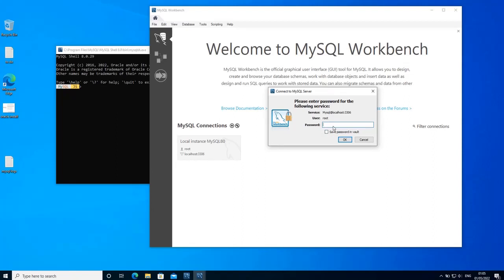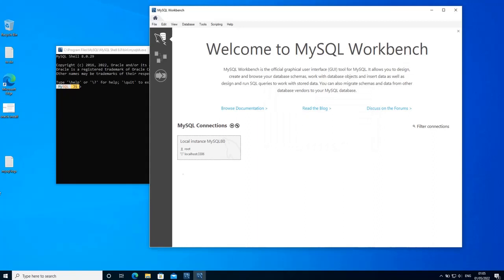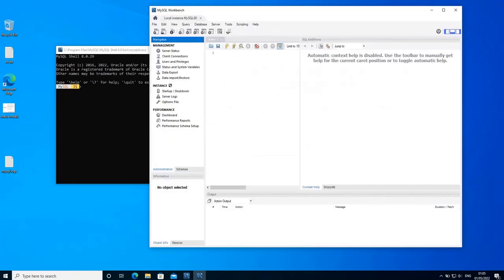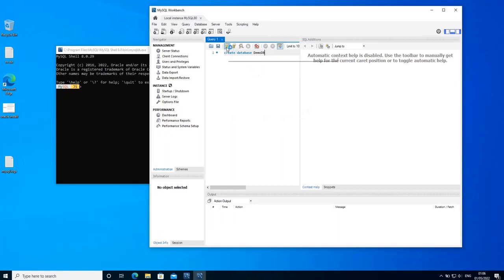It's going to ask you for the password — type the password. You can check the option to save the password in vault and click OK. First let's create a simple database on MySQL server. Write the following query in the query editor window: CREATE DATABASE demo_db. Click the execute button to run this query.